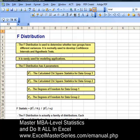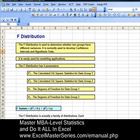Every F distribution problem involves calculating the F statistic for those two data groups. The formula is: the quantity of the chi-squared statistic for data group one over the degrees of freedom for data group one, divided by the quantity of the chi-squared statistic for data group two over the degrees of freedom for data group two. Excel does all this, but you can also do it by hand.